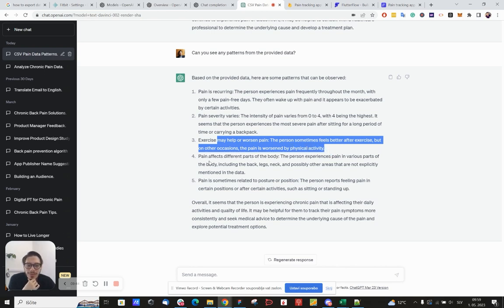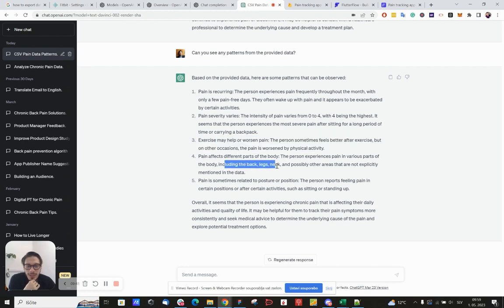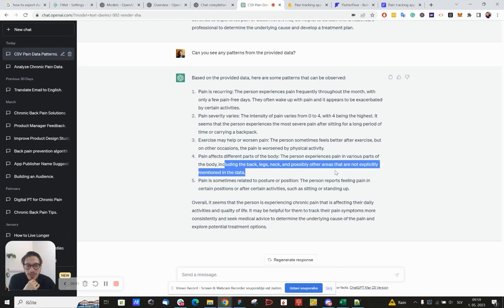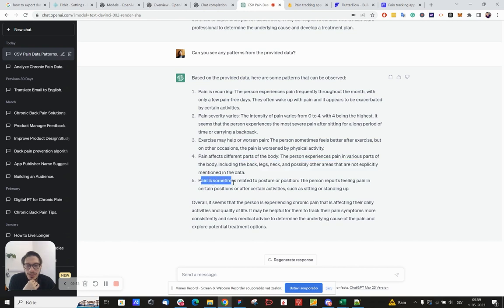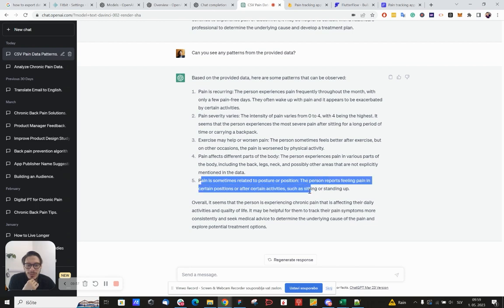Pain affects different parts of the body: back, legs, neck, and possibly other areas that are not explicitly mentioned in the data. Pain is sometimes related to posture or position. The person reports feeling pain in certain positions after certain activities, such as sitting.